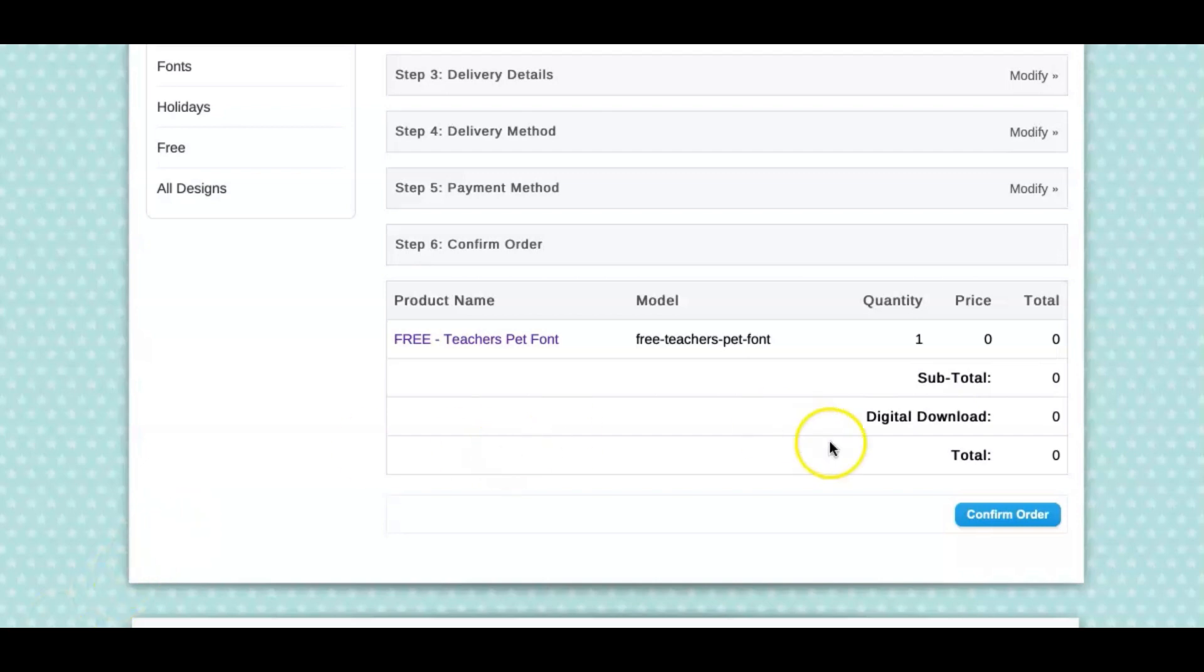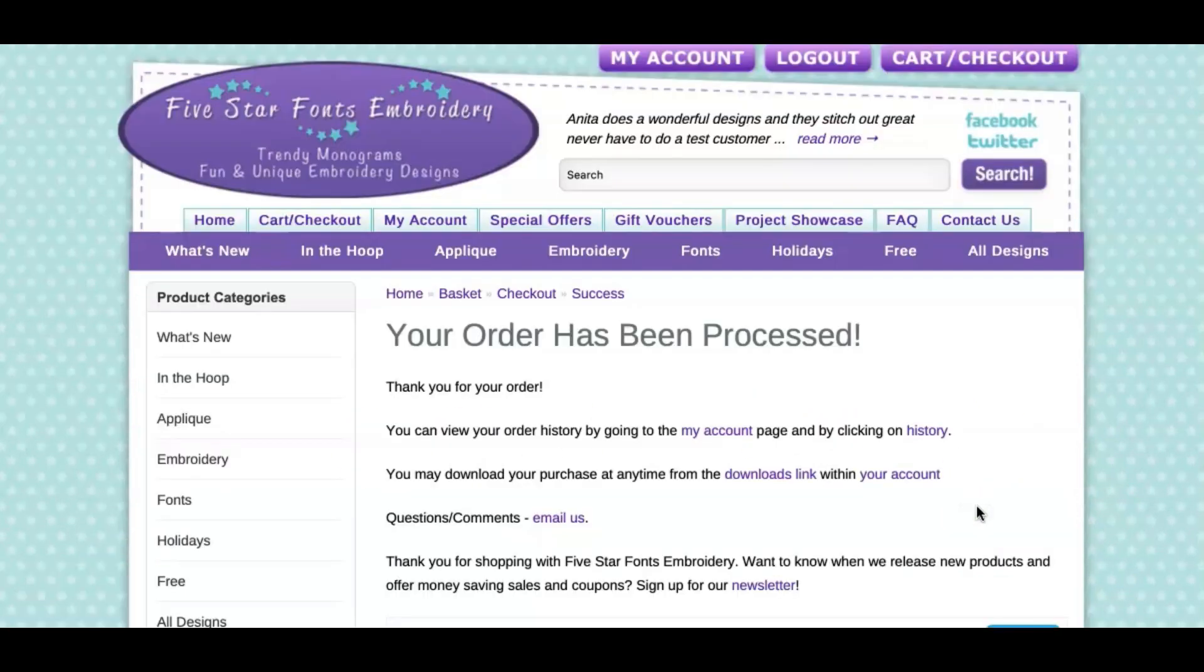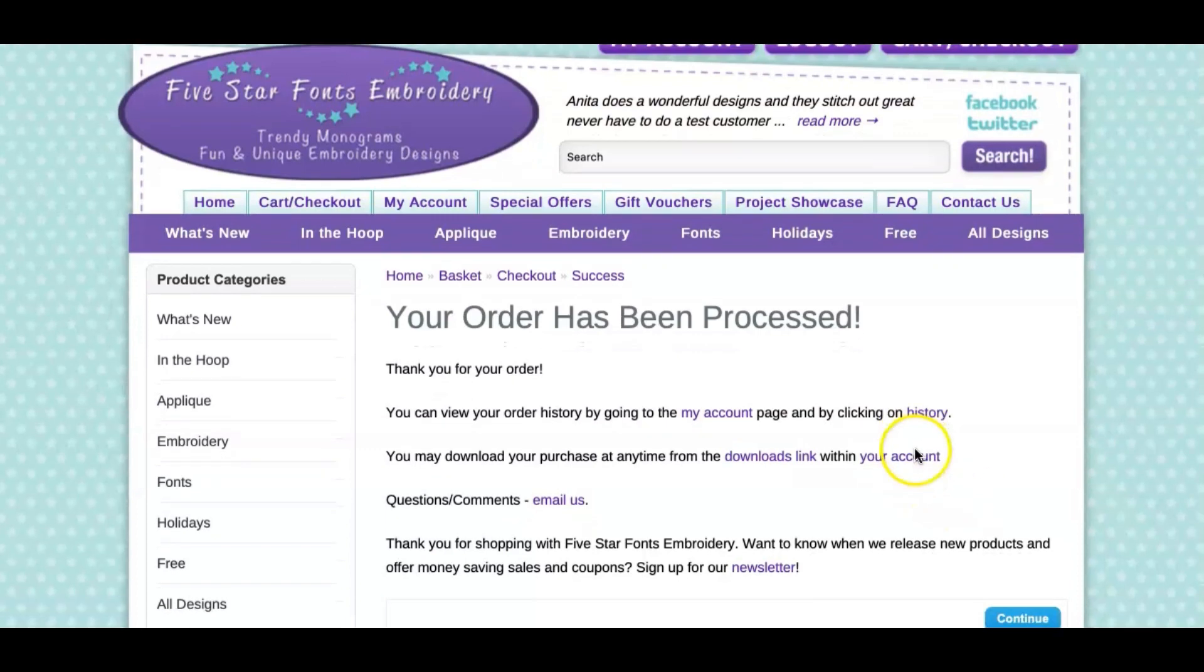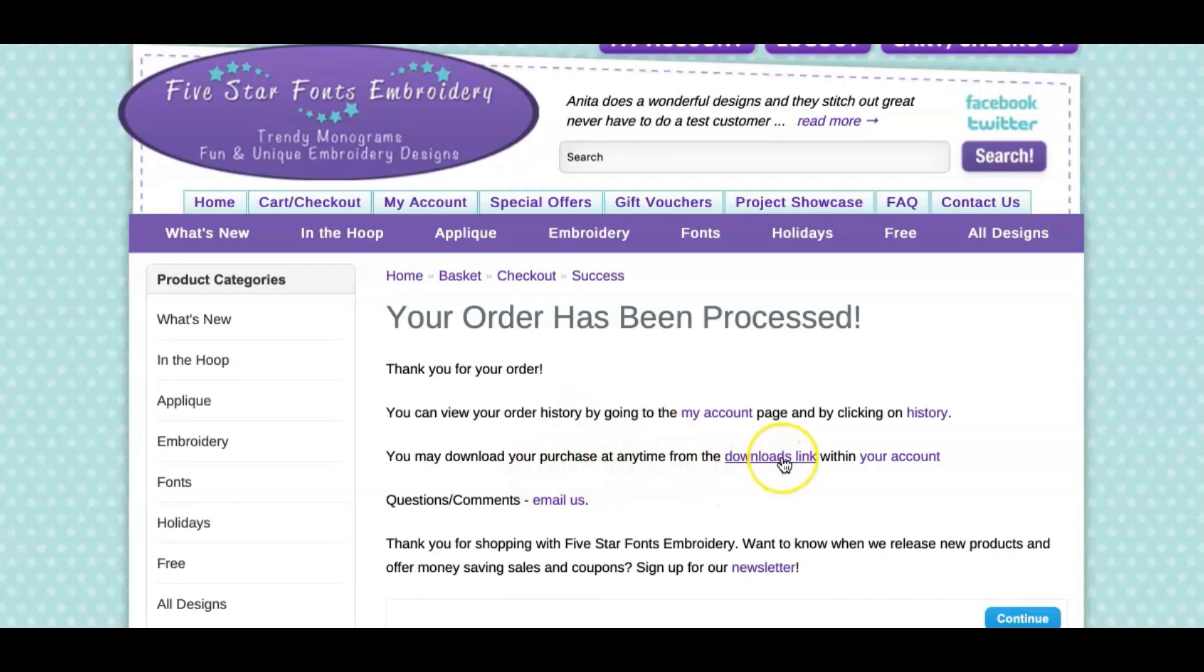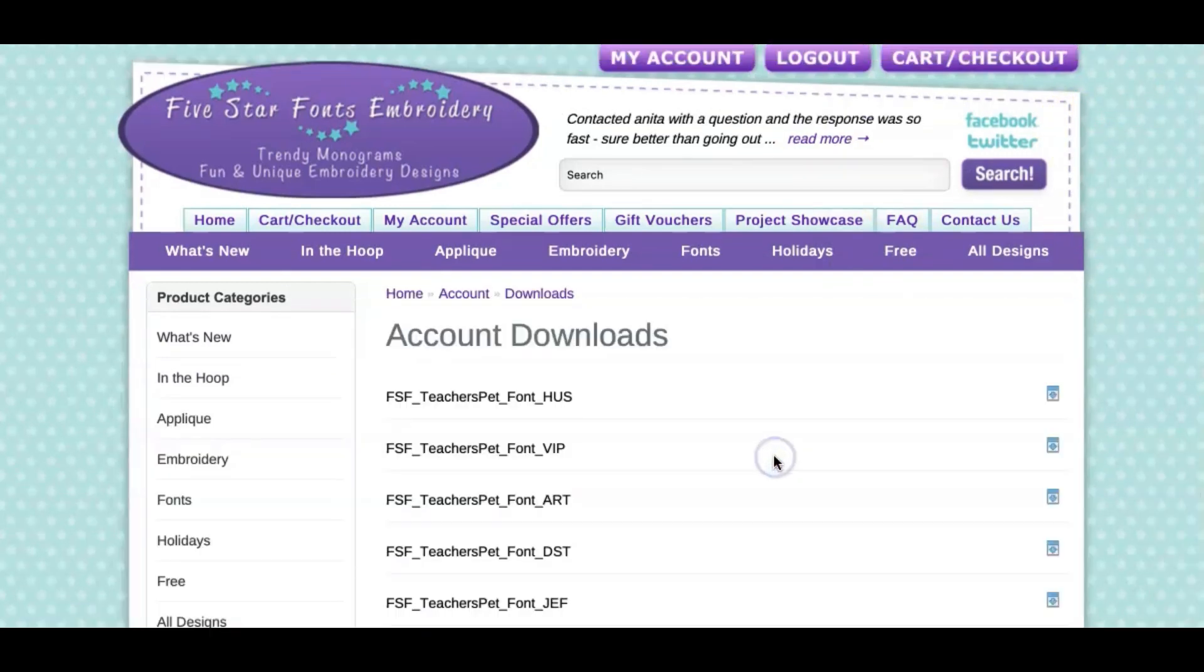I'm at the part where I can confirm my order. There it is, my order has been processed. It says thank you for your order and you can view or download that from the download link. So I'm going to click the download link.